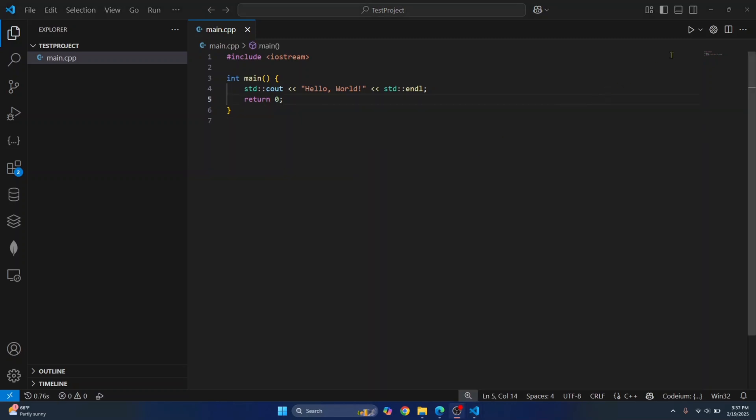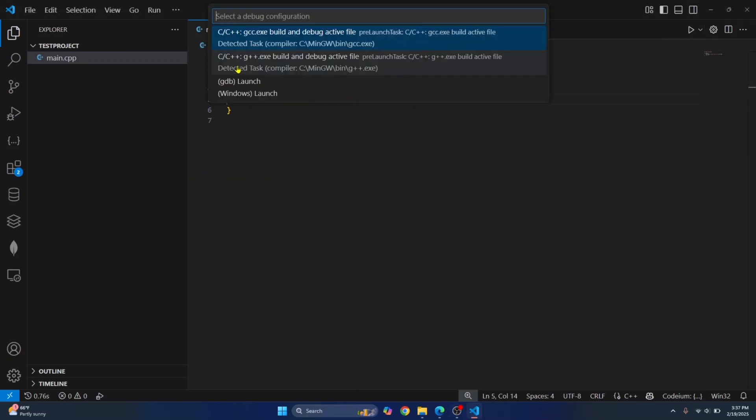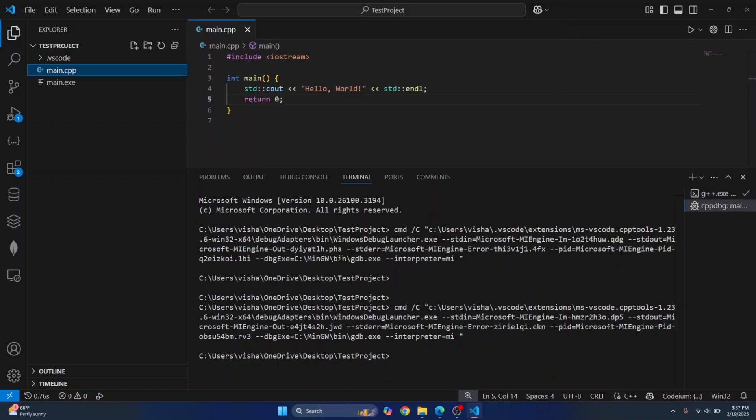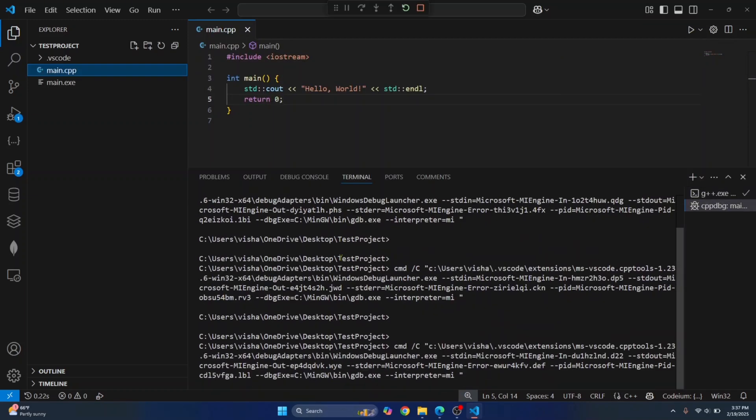Now to run this file, just click on this run button on the top right and choose G++.exe, not GCC.exe. After a while, you should see hello world printed.